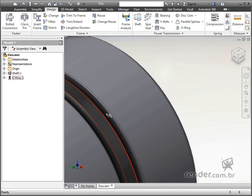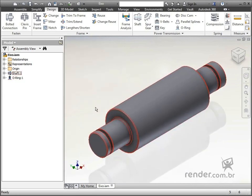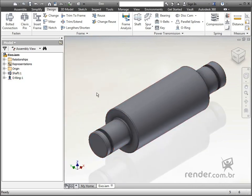In this class we learned how to use the O-ring command, applied to the design of sealing rings and also saw when these components are used.